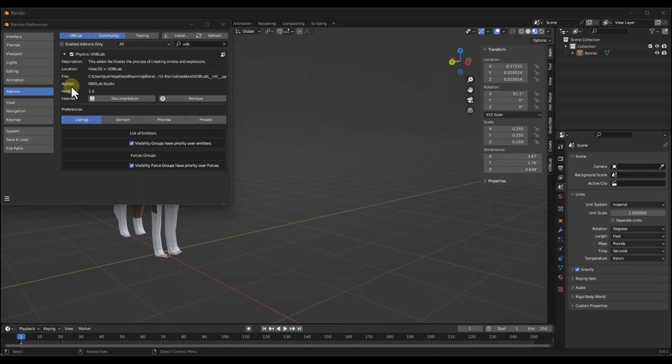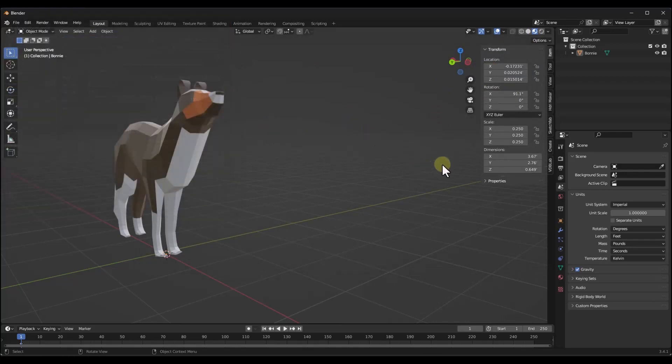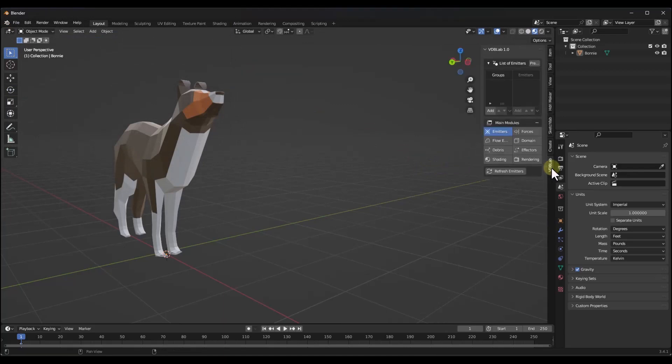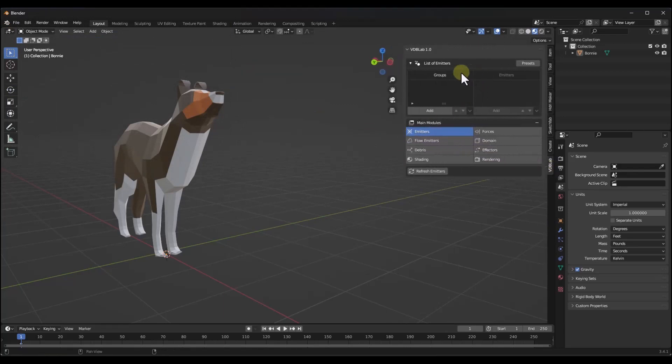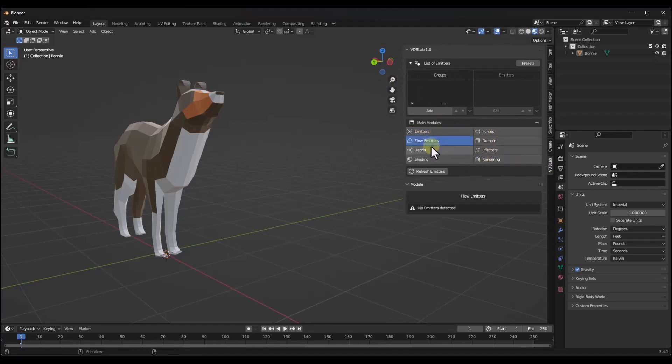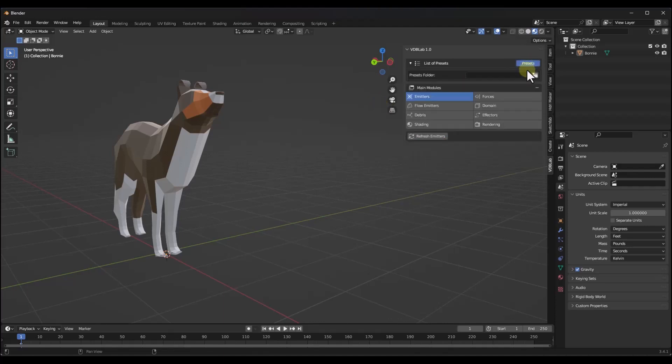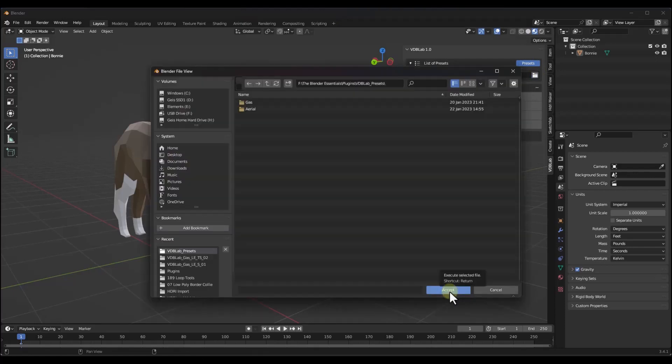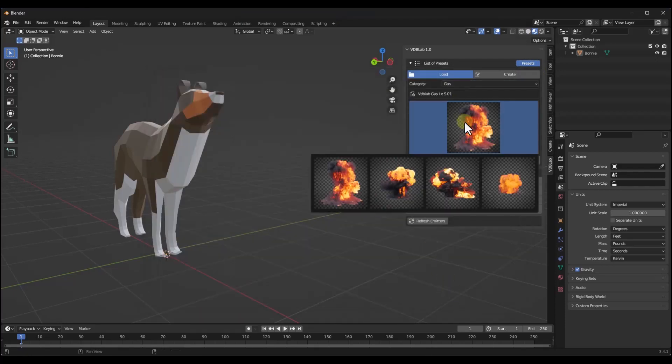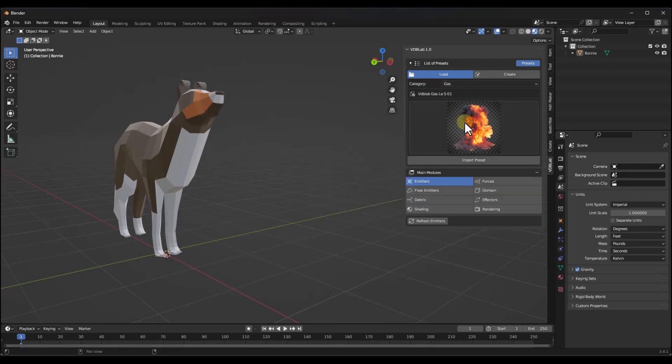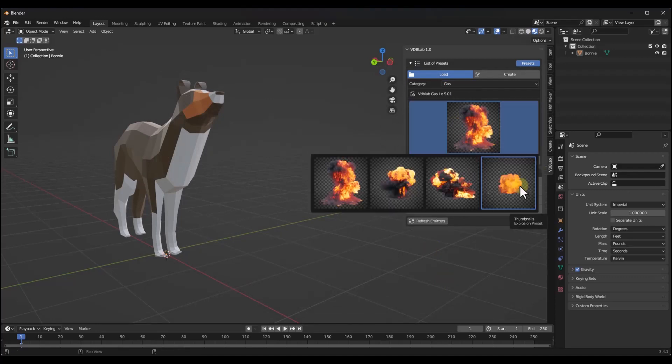Once you've enabled this, you can tap the N key on your keyboard. You want to click on VDB Lab and within VDB Lab, notice how this is going to give you that list of different things that you can use in order to set up your explosions. One thing to note is if you click on the presets right here and you add the presets folder, select this folder, click on accept.